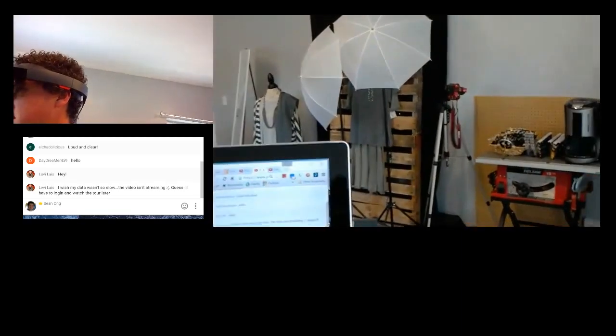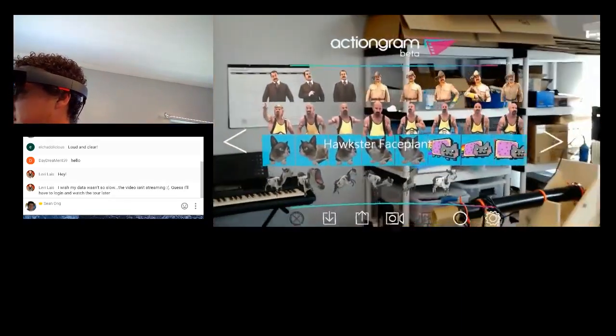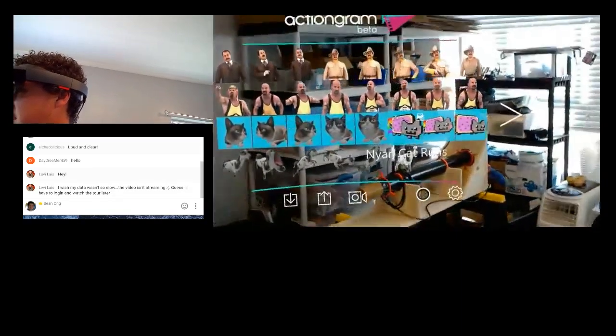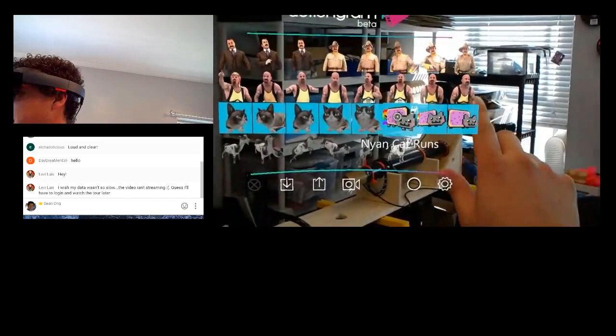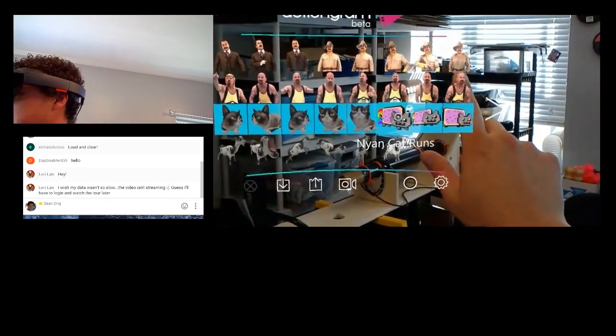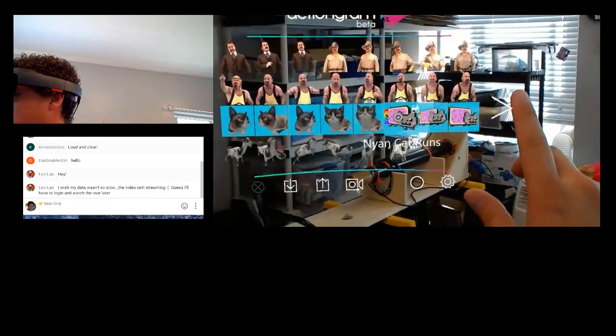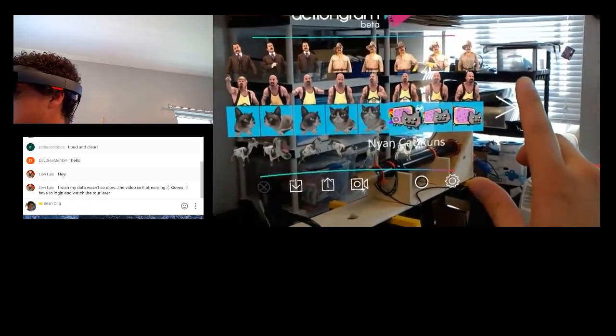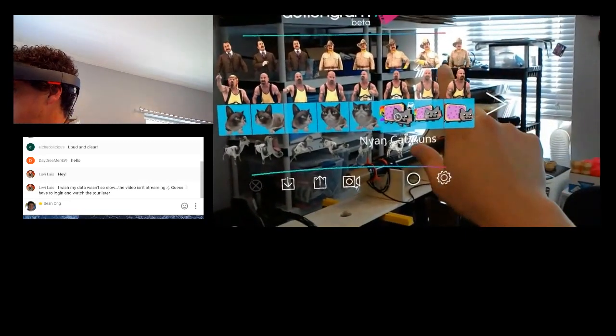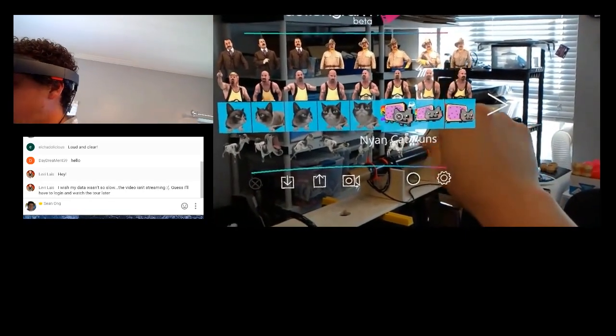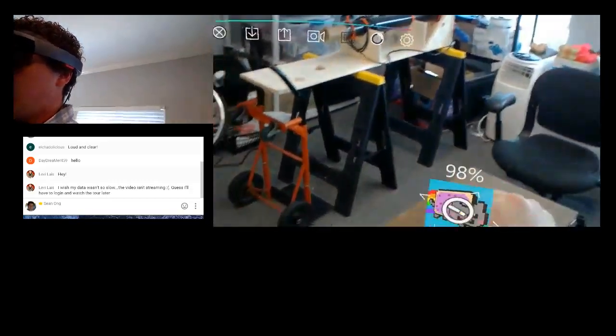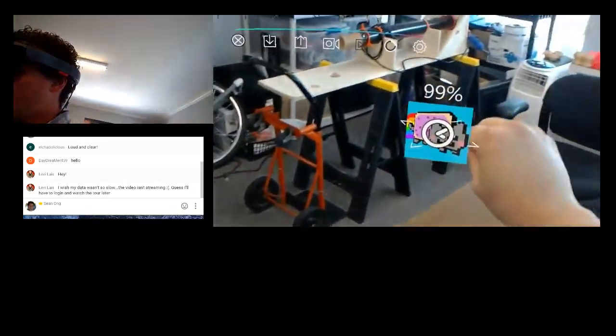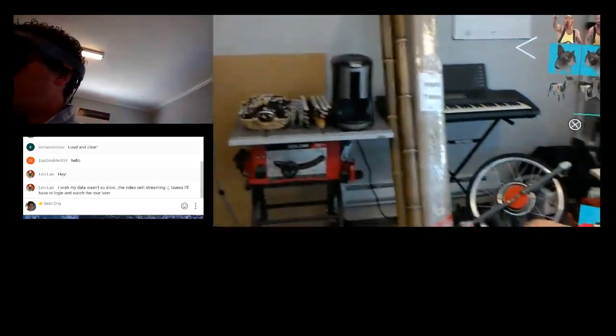This is one of my favorite characters is Nyan Cat. Nyan Cat, is that how you pronounce it? I'm not sure. So, to bring it out, I basically drag it. And I can put it anywhere that I want in my environment. So, let me put it over here.